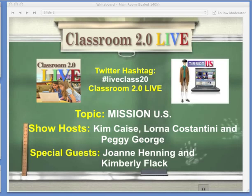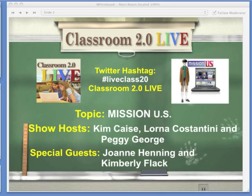Good morning, everyone, and welcome to today's episode of Classroom 2.0 Live. We're so glad that you've joined us today. My name is Kim Case, and I'm pleased to co-host today with Peggy George. Our other co-host, Lorna Cosentini, has a family situation that she's taking care of today, so she won't be with us. We want to welcome you, as well as our two special guests today, Kimberly Flack and Joanne Henning, and they're going to be talking about Mission U.S. and explaining exactly what that is and ways that you can use this with your students.